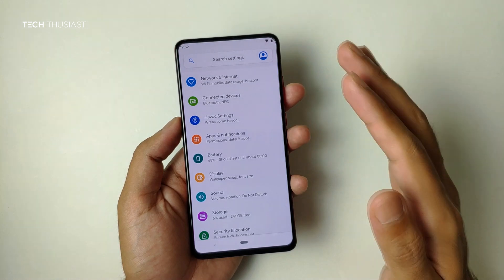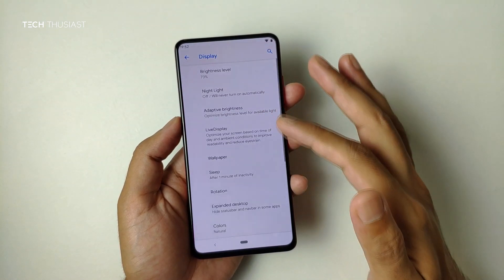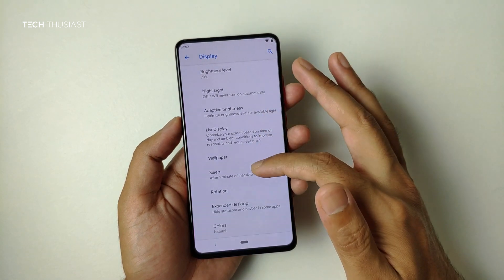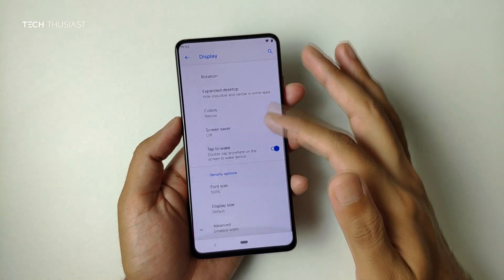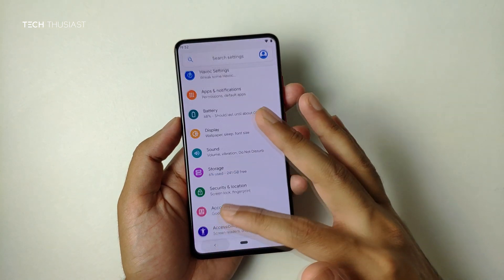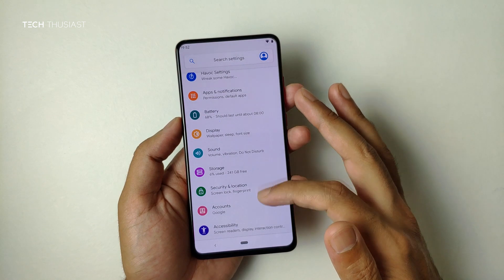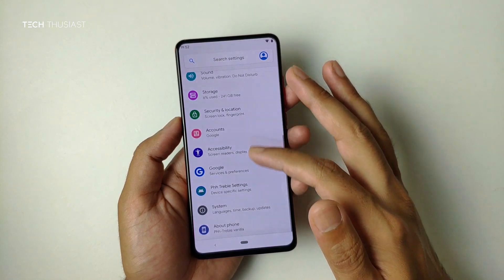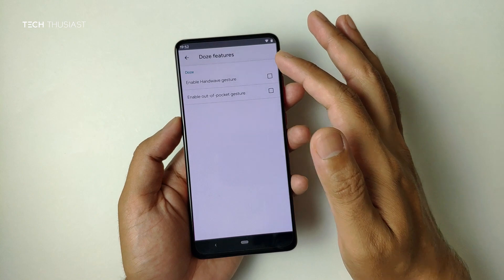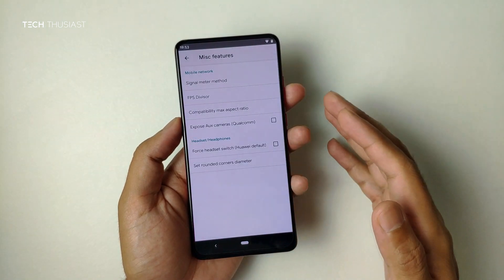This is Havoc settings — I will come back to that later in the video. Going to Display, you have the usual stuff here — screen sleep timer, advanced options. There are also PHH treble settings, which seems like something developers should be looking at — I haven't seen that on other GSI ROMs.